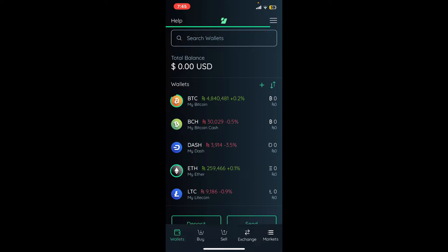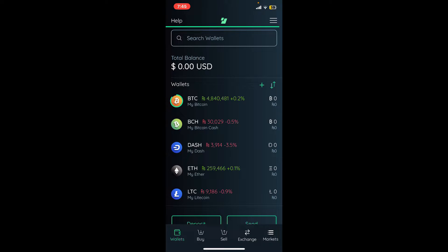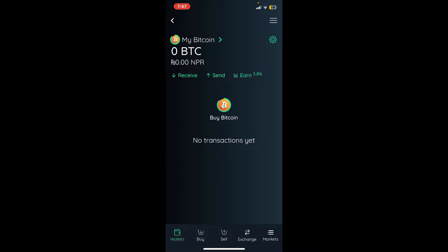simply tap on the BTC or Bitcoin option under Wallets. Once you're on this page, look for the Receive button and tap on Receive at the top left.